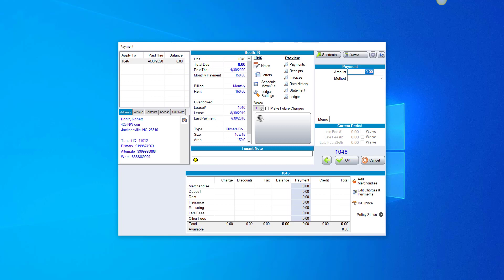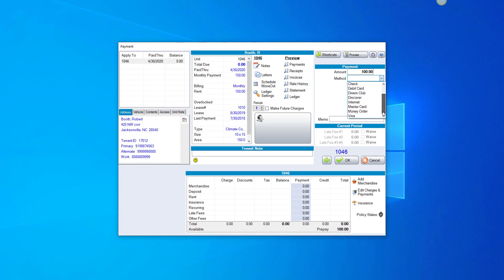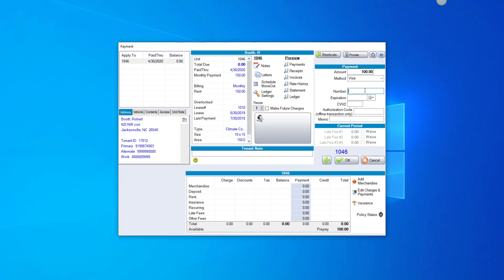In the upper right-hand corner, type in the amount. In this case, I'm going to put in $100. Choose the method, which would be Visa, MasterCard, American Express, whichever credit card you'd like to put in. You can either type in the number or swipe the credit card at this point.